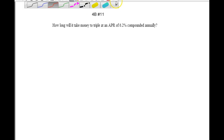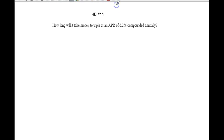Hello, Level 43 class. This is a homework example from 4B, problem number 11. You're asked how long it will take money in an account to triple if the APR is 6.2% and it's compounded annually.